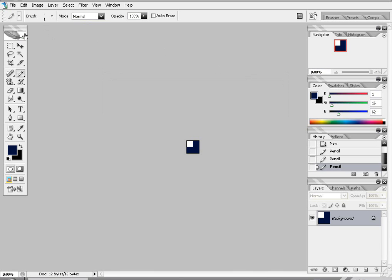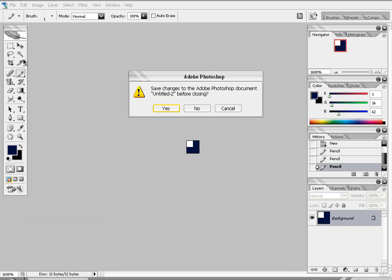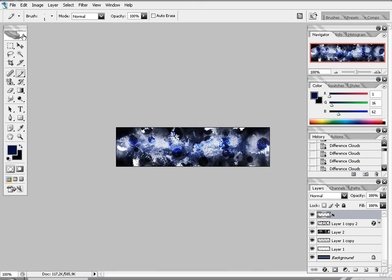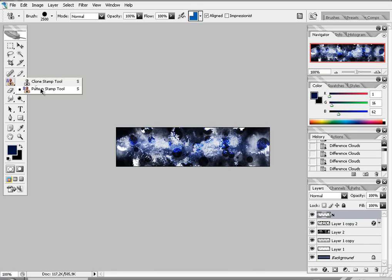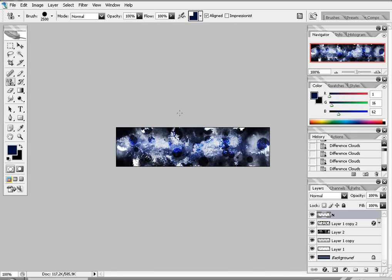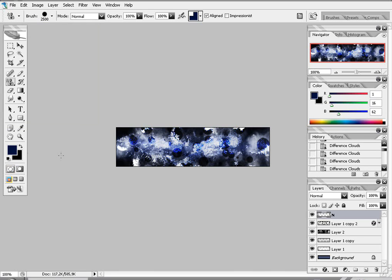Alright. Close this one. You don't need it anymore. Take the pattern stamp tool. And pick your color. Make the size as big as possible. So you don't have to press a lot of times. And just click one time on your signature.